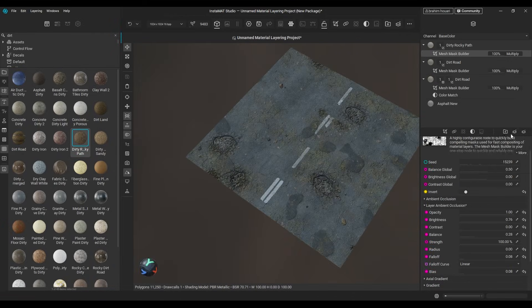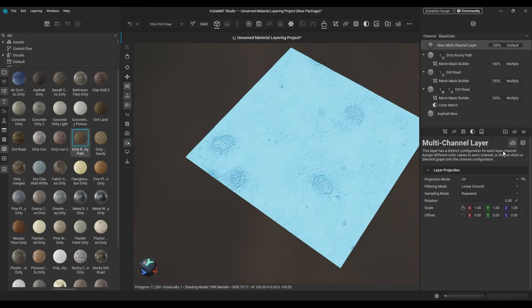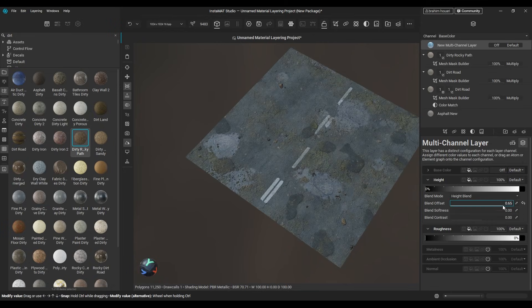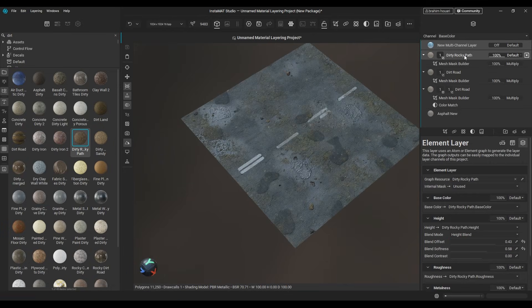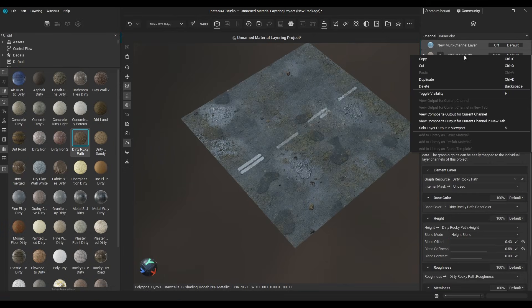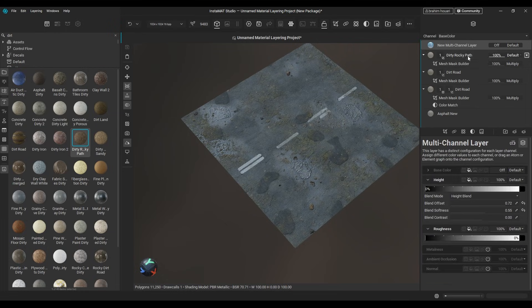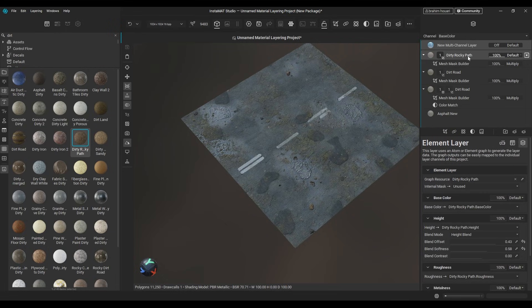And you can add as many layers as you want. Use brushes and decals, group layers, create a multi-channel layer from scratch, and choose the maps you want to use. Everything is possible.